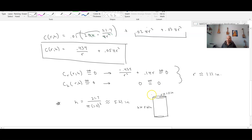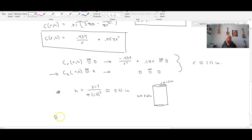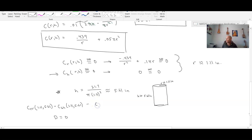Now the D-test: unfortunately in this situation, because the second partial derivative with respect to h is zero, the D-test will report a value of zero — meaning the test is inconclusive. Computing c_rr(1.11, 5.61) × c_hh(1.11, 5.61) − [c_rh(1.11, 5.61)]² gives D = 0, so the D-test is inconclusive.